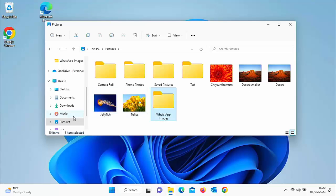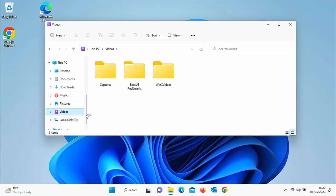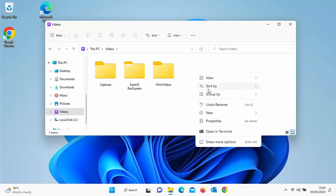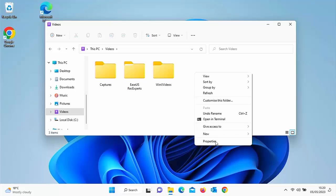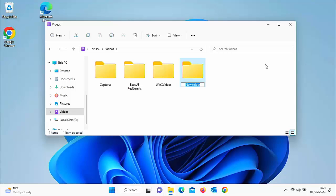Next, go into your Videos folder — you may need to scroll down to find it. Right-click on a blank area, go to New, then Folder, and create a folder called 'WhatsApp videos'. Type that in and press Enter or Return on your keyboard.